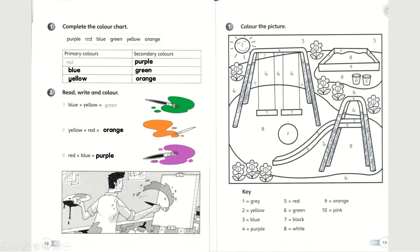I will not be coloring this for you, but let's read through what you need to do. Page 19, activity number 1: color the picture. You will notice there are numbers all over the picture — you need to follow the key and color it. For example, number 1 is grey. You do not need to color it because they have shaded it in for you as an example.